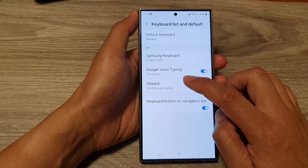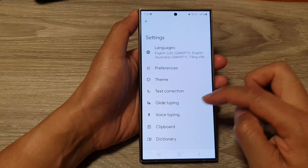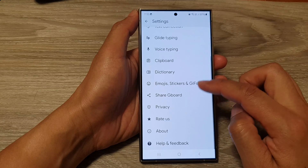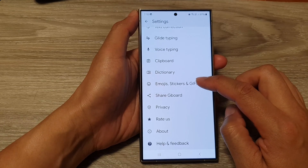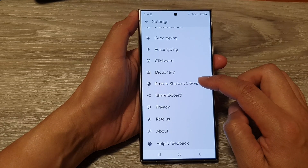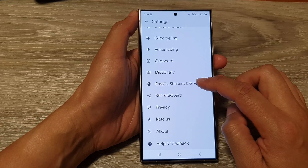Then tap on Gboard. Next, scroll down and tap on Emojis, Stickers and GIFs.